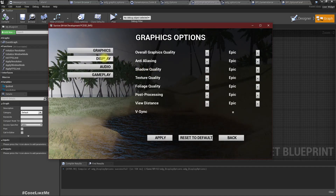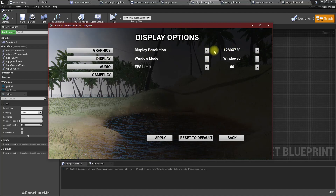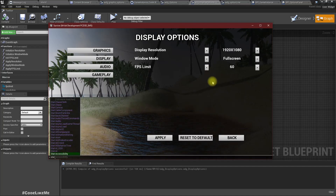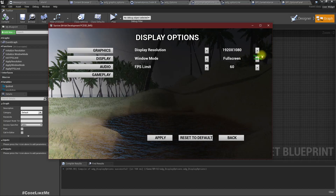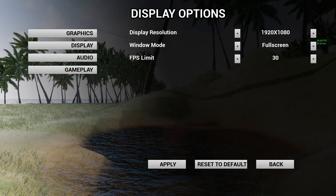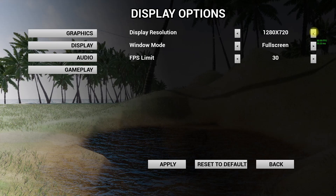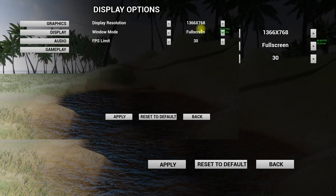Here we have the settings. Let me go to the default display settings and change this to 1920 and full screen. Let me enable Stat FPS so we can see the FPS, and let's change it to 30 and apply. You can see the FPS is now limited to 30 and the resolution has changed to 1080. Let me change this back to a lower resolution and apply - it is working.